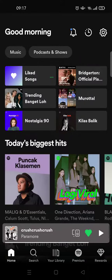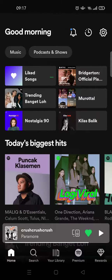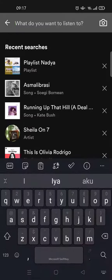Hi guys, welcome back to the channel. On today's video, I'm going to show you how to find someone on Spotify. If you want to find someone like an artist, you can just go to the search feature at the bottom and then type in the name of someone that you want to search for.